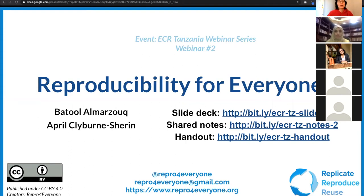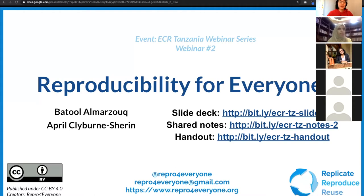My name is April, and welcome to the Reproducibility for Everyone webinar series that we're running with the ECR Tanzania group. Everyone's welcome, whether you're part of that group or not. Today is the second in the series. You can find the first one on YouTube, and this one will go up on YouTube as well afterwards. You'll see some links there on the first slide.